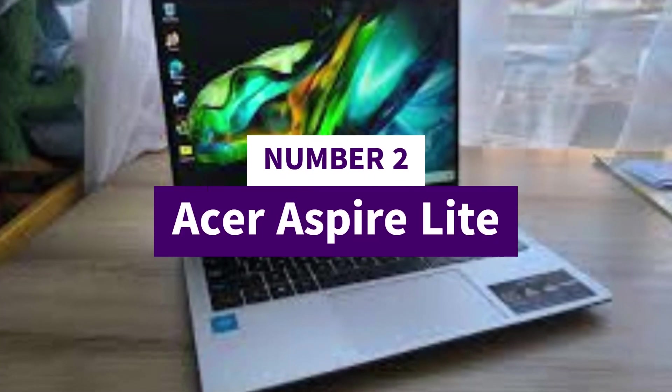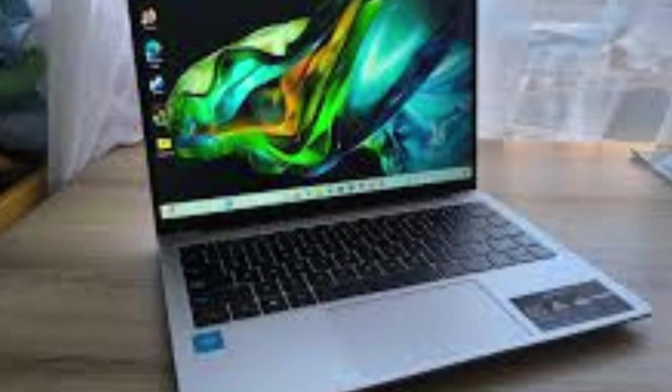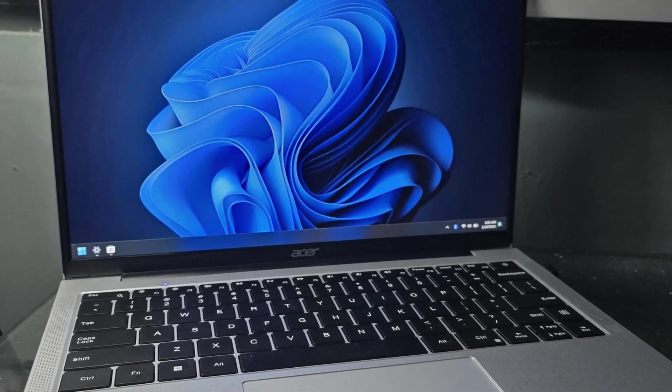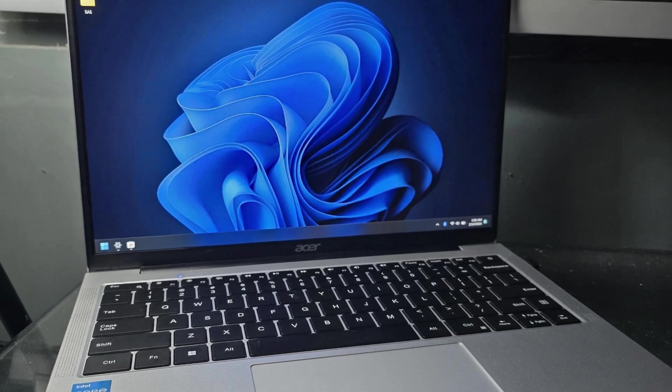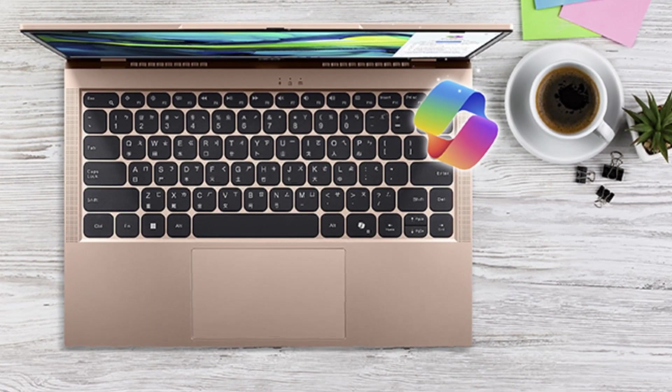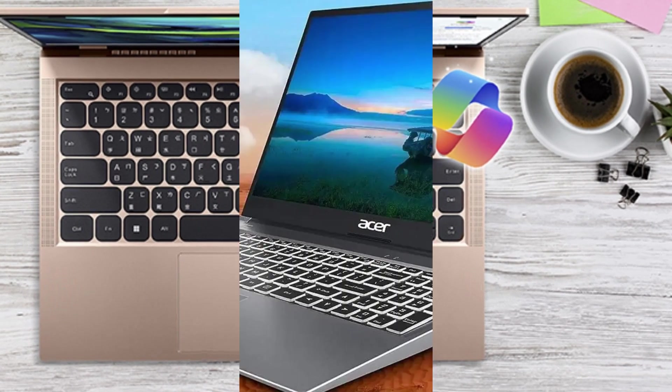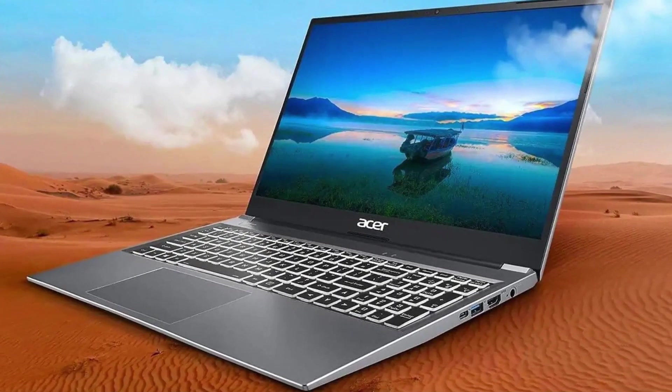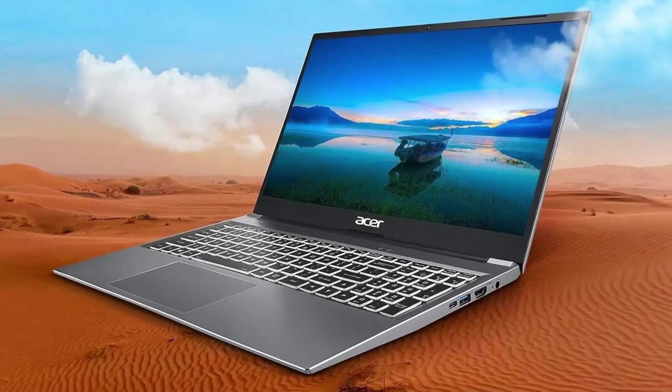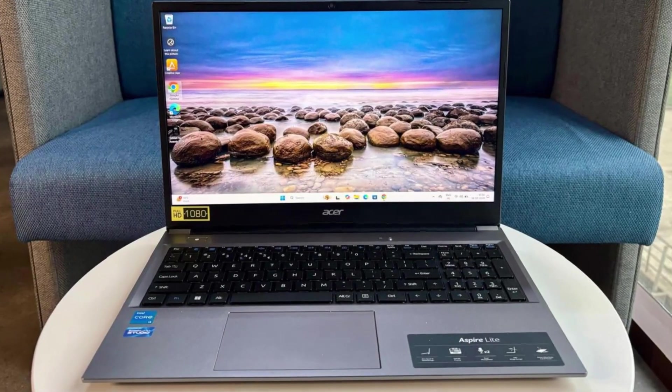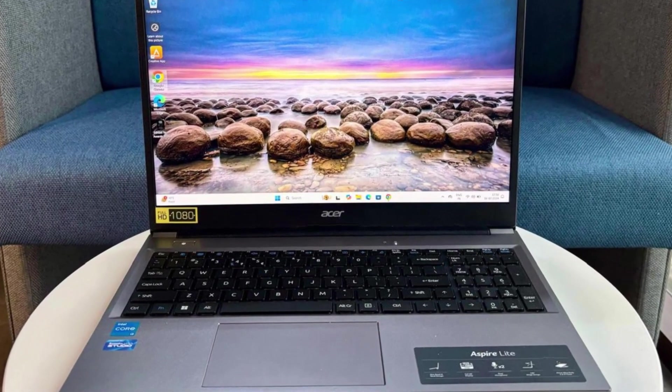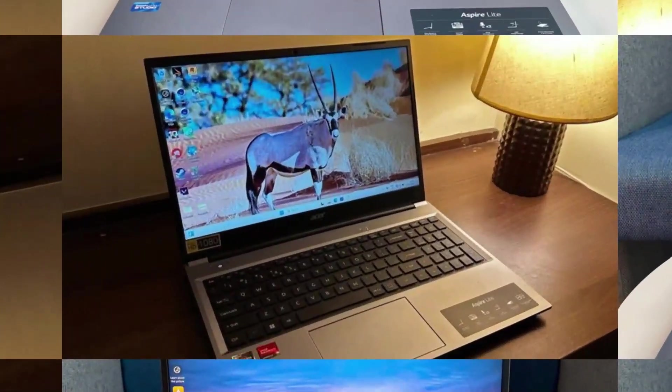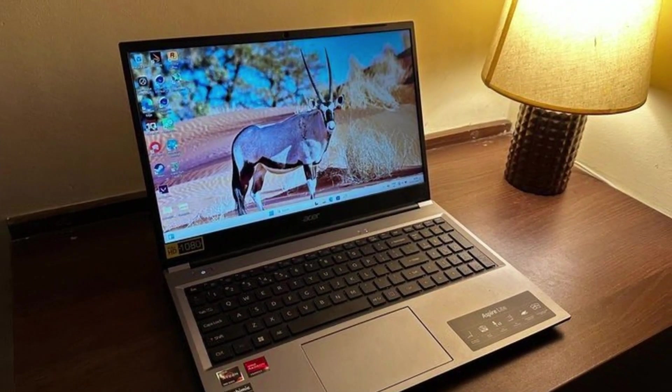Number 2: Acer AspireLite. The Acer AspireLite is a budget-friendly, lightweight laptop designed for students and everyday users who need a reliable companion for basic tasks. With its sleek and portable design, it's easy to carry, making it ideal for on-the-go productivity.